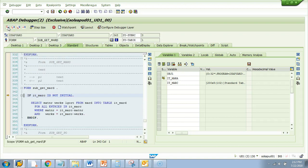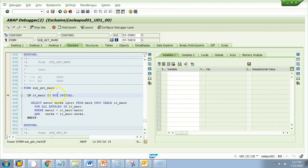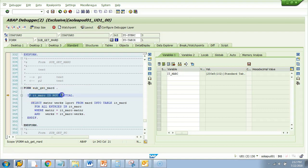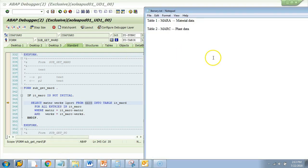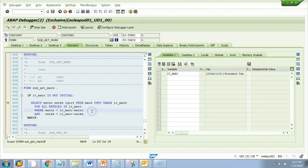I do F5 to step inside. Here it says: IF IT_MARC IS NOT INITIAL — meaning if this table is not blank, if it has any entries, then proceed to the SELECT. We have 200 entries in IT_MARC, so the IF condition succeeds. We come to the SELECT, and based on the material and plant from MARC, we are getting material, plant, and LGORT (storage location) from table MARD. Table 3 in this application is MARD for storage location.